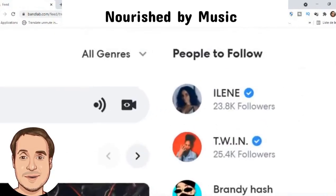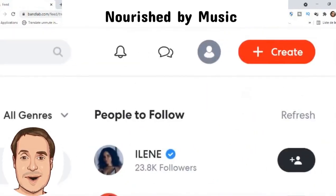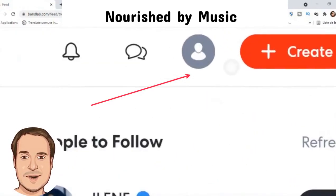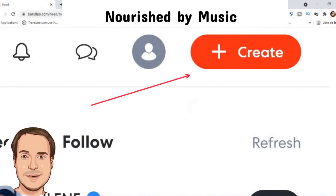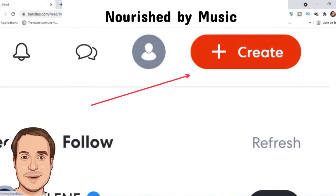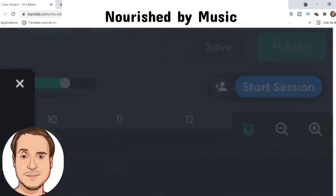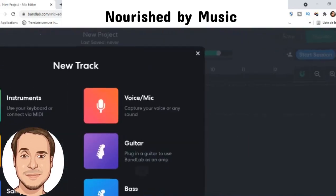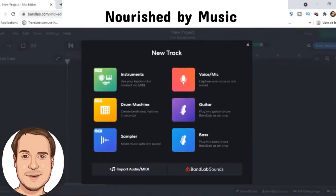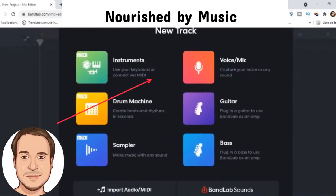Tap create. Click the plus sign. Then tap voice mic.